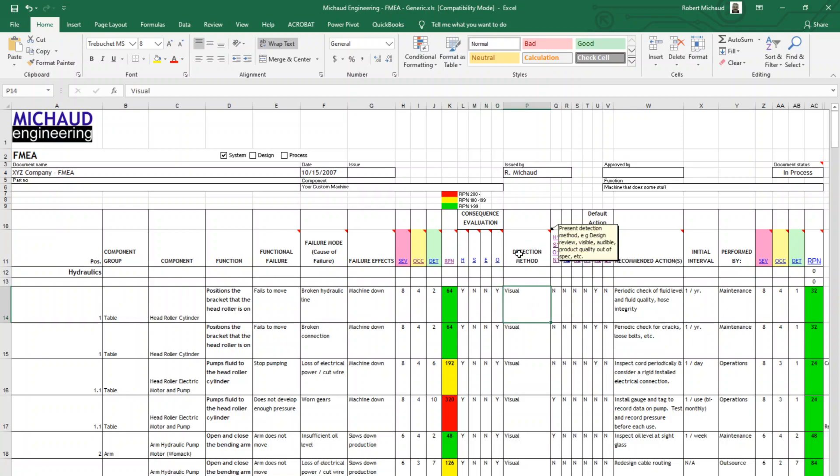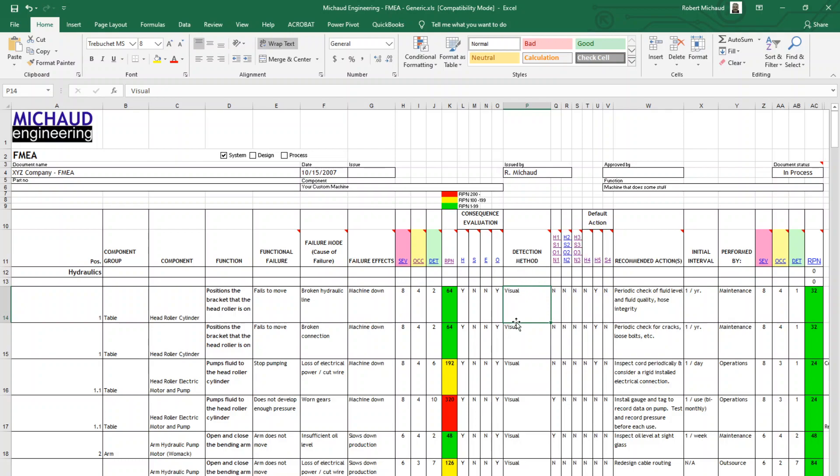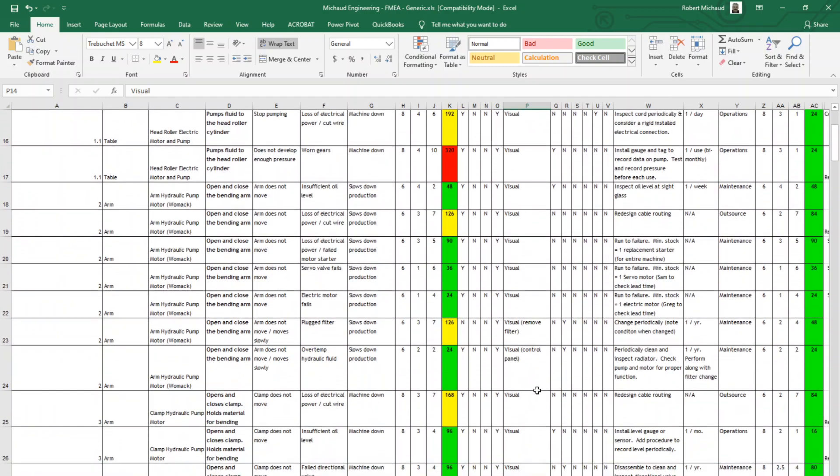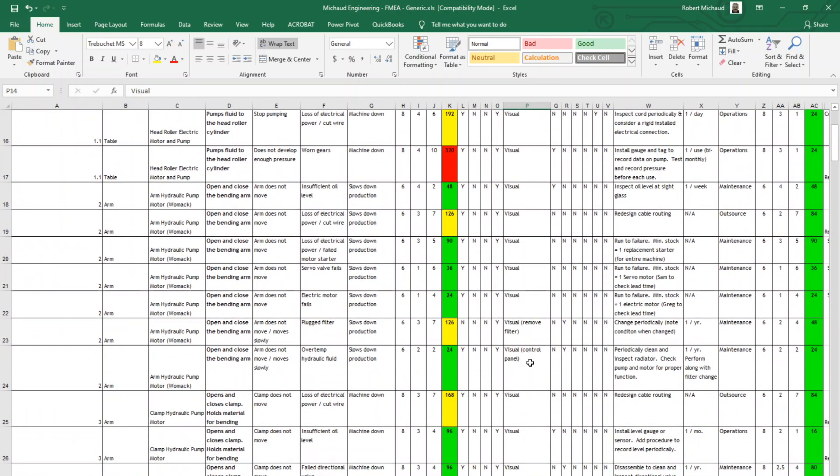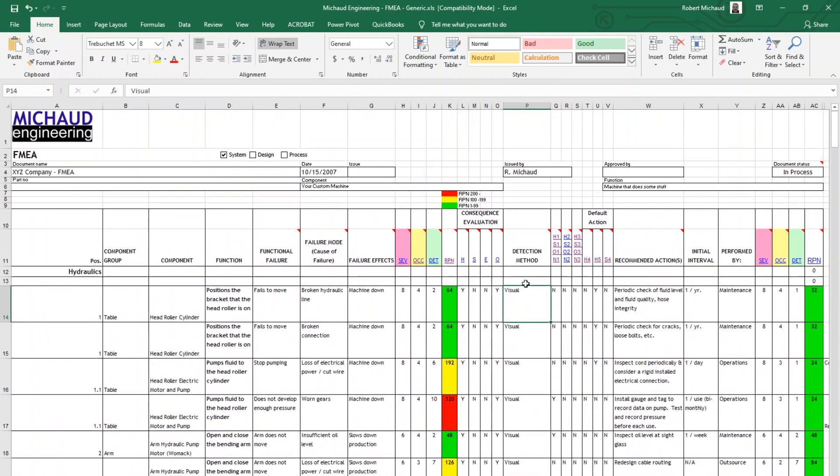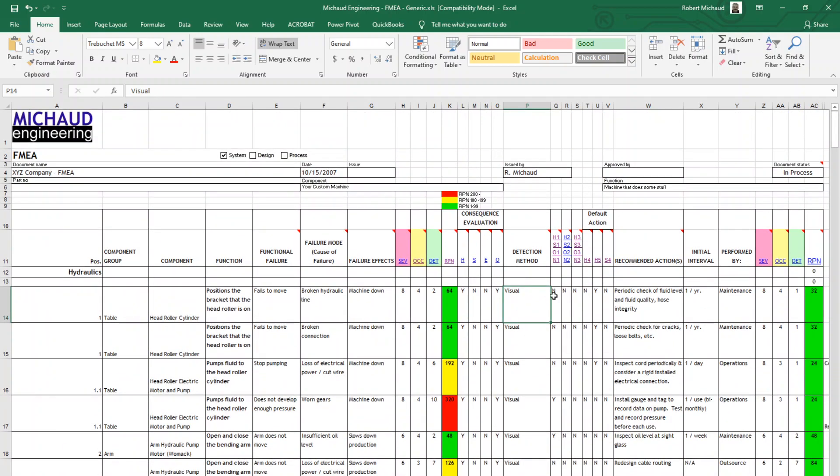Next, we go into the detection method. How is this failure determined or detected? As you can see from this spreadsheet, most of them are visual. Some are auditory. Let me scroll down here. But you would enter that detection method here.